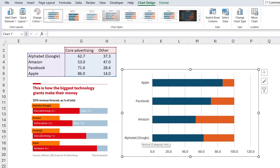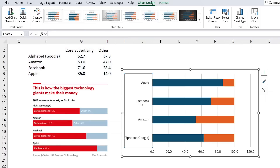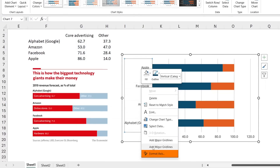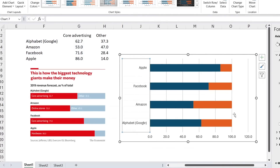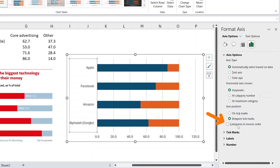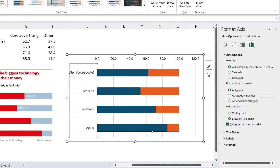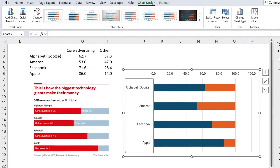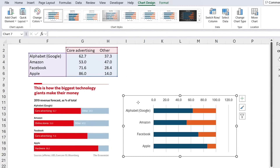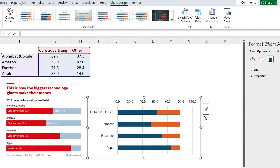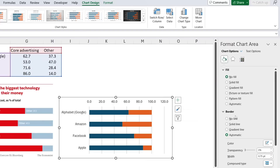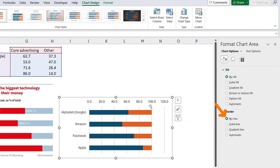To fix the order, select the axis, right-click, and go to Format Axis. Down here you'll find Categories — select 'Categories in reverse order.' Now that's looking more like it. Let me resize this a bit, then go over to Format Chart Area and remove the fill with No Fill and No Border.